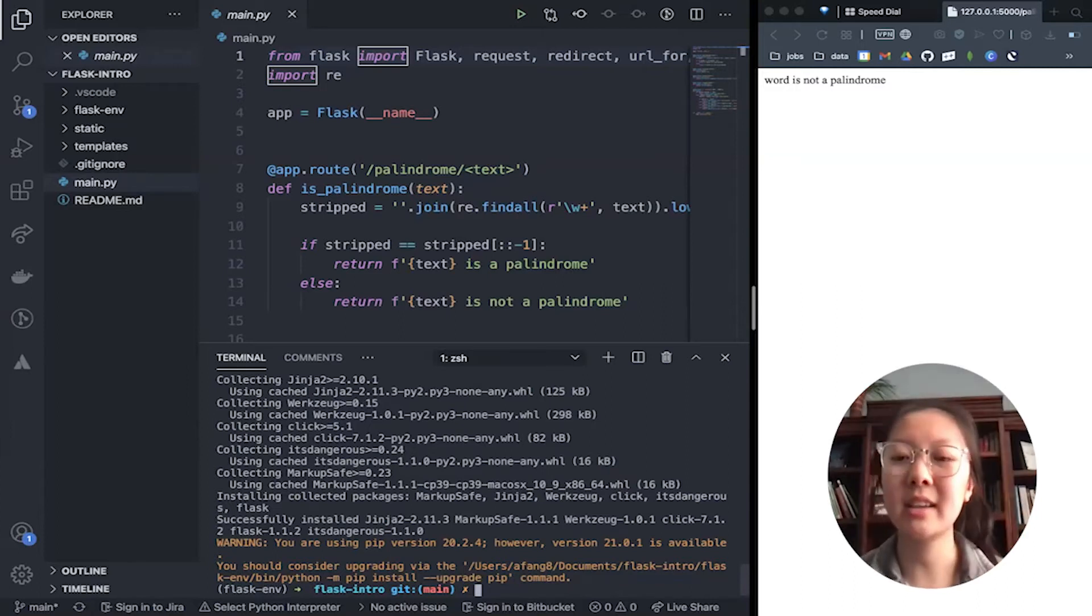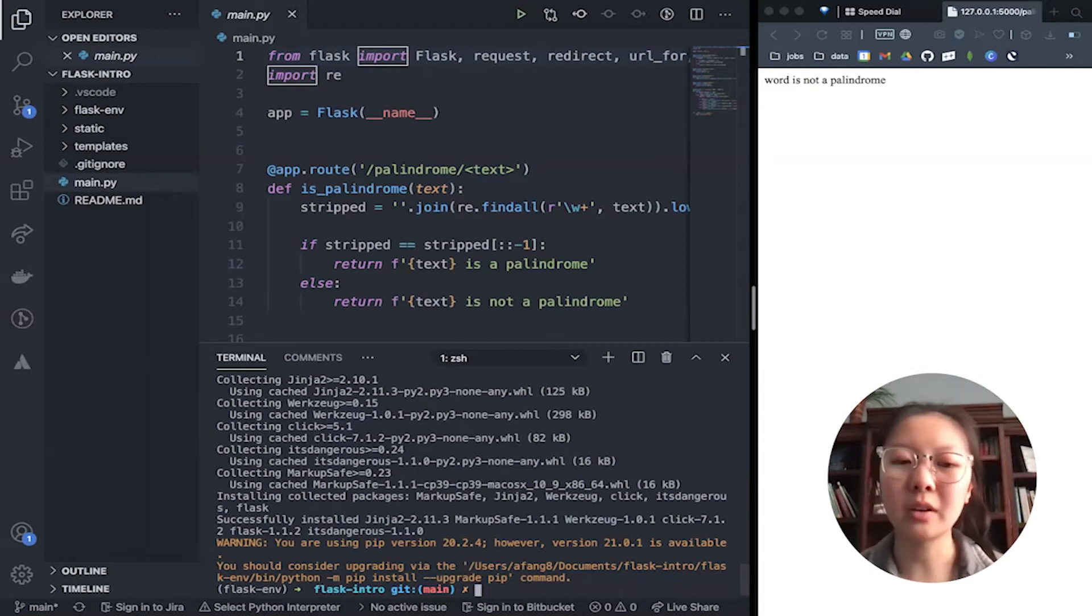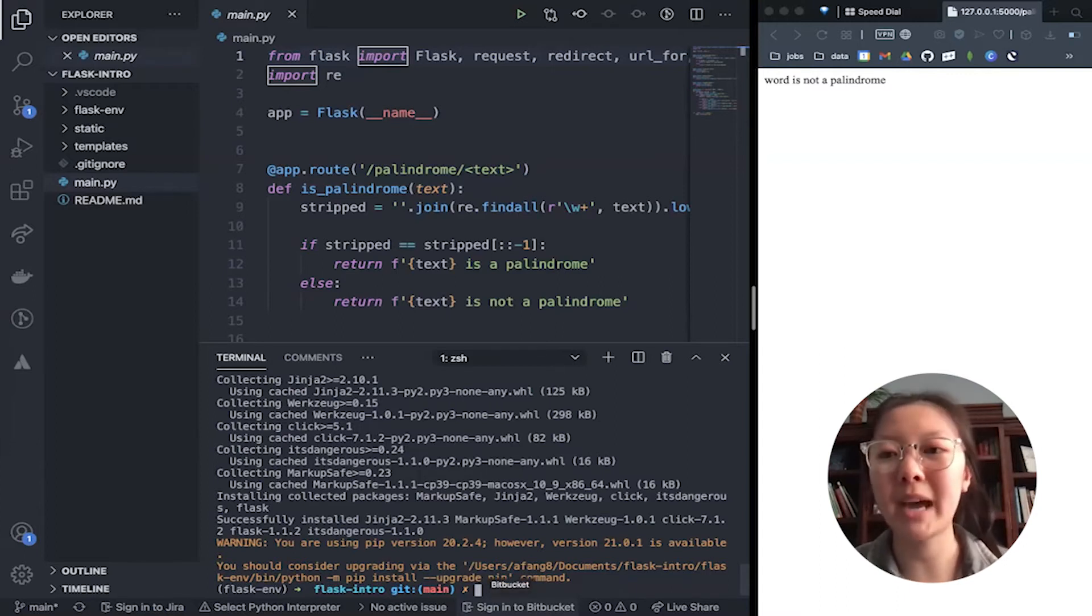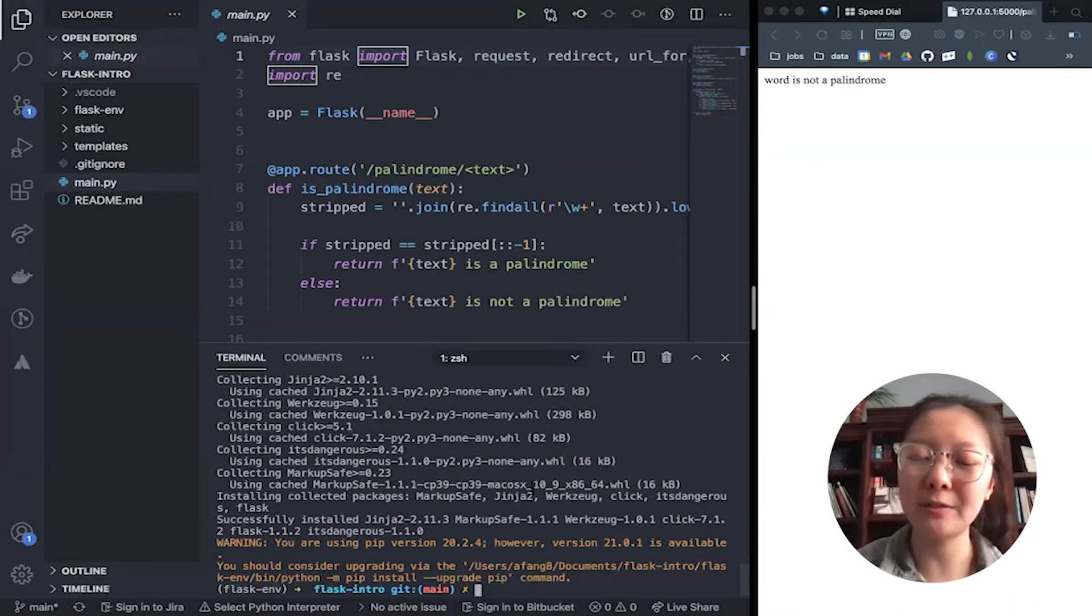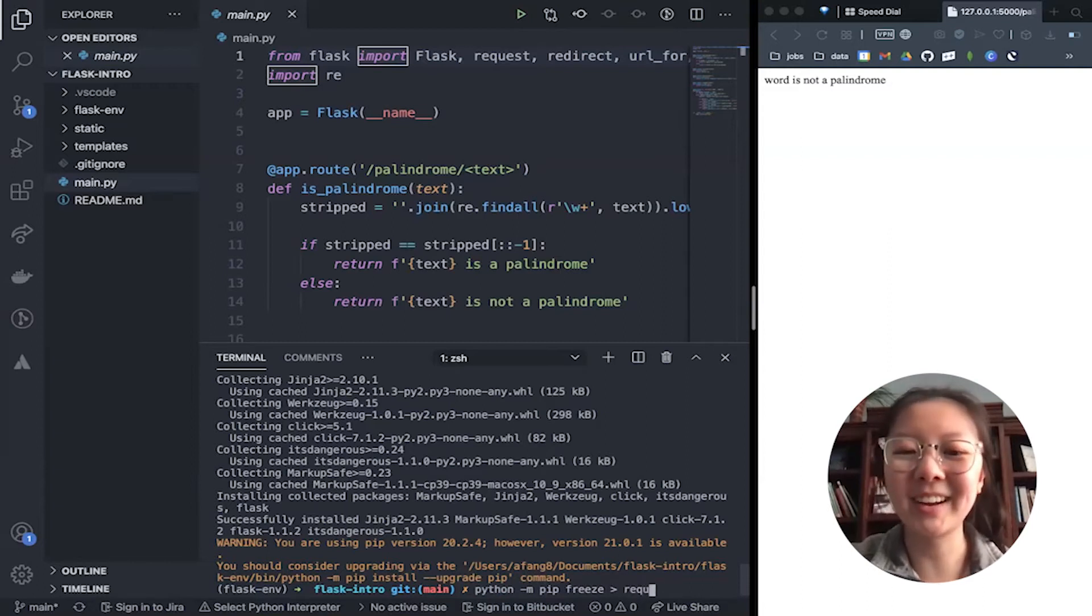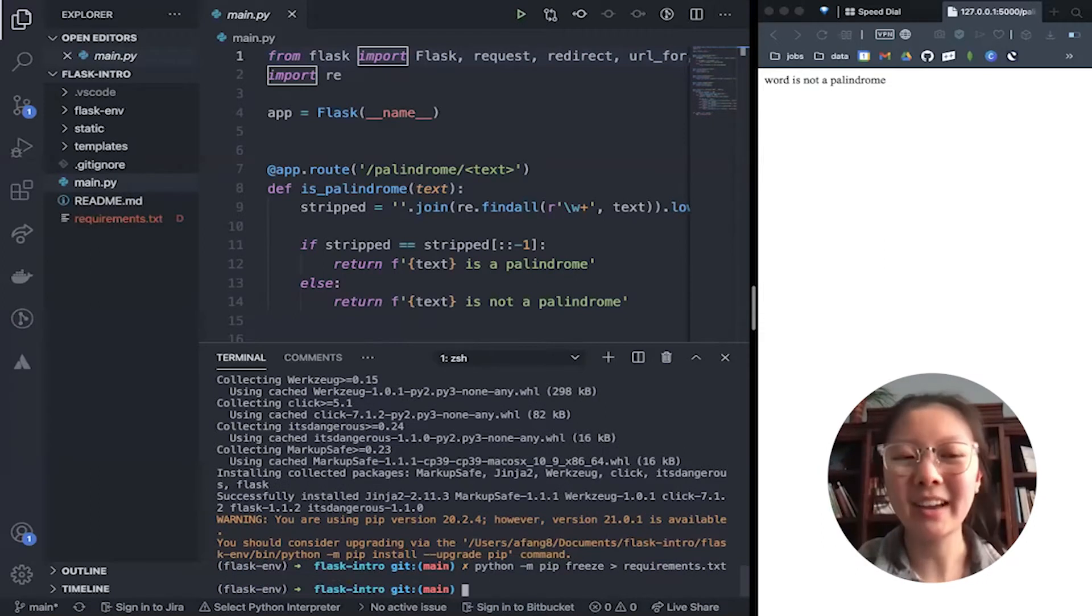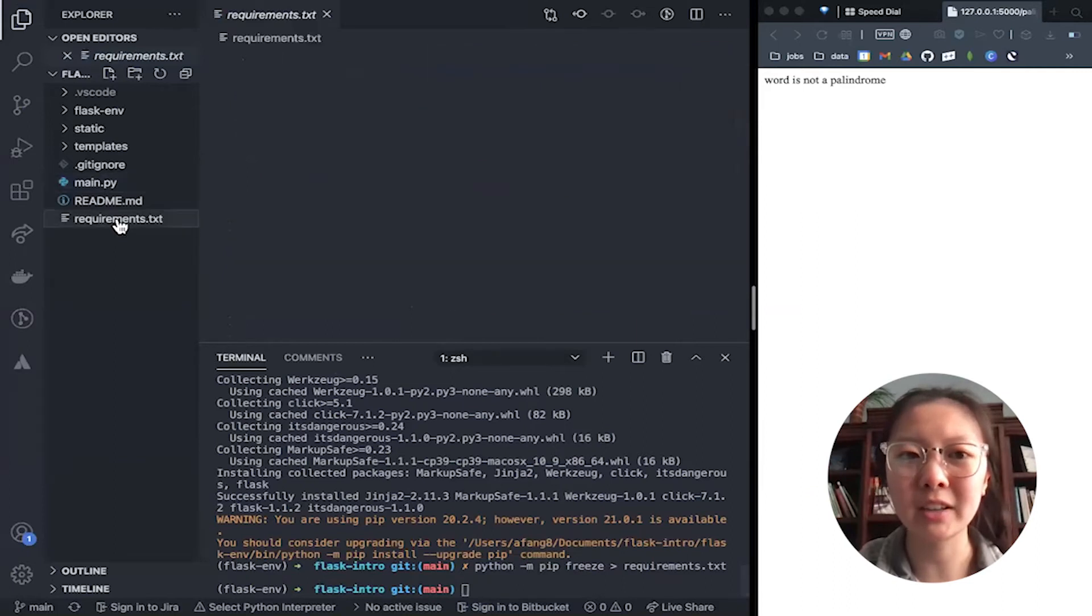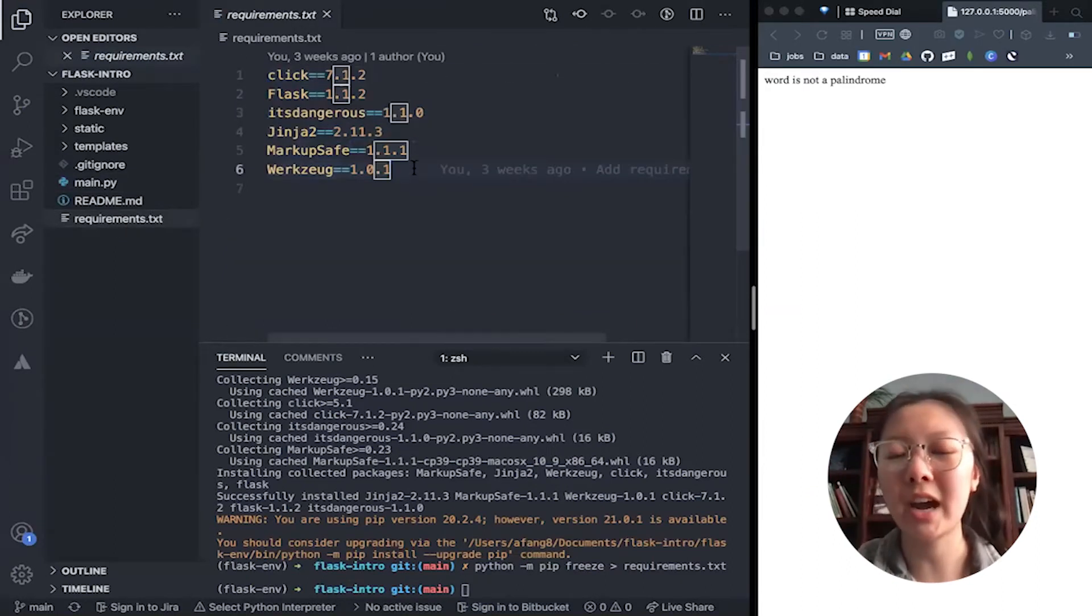One last thing, if anyone else needs to install your flask app, or you're just running a clean install, we don't want to have to manually install a lot of different packages if your app is really big. So we're going to create what's called a requirements.txt file. To do that, we're going to run python -m pip freeze > requirements.txt. It's a long command. And as you can see, we have a new requirements.txt file, and it has all the dependencies that we need for our entire app.